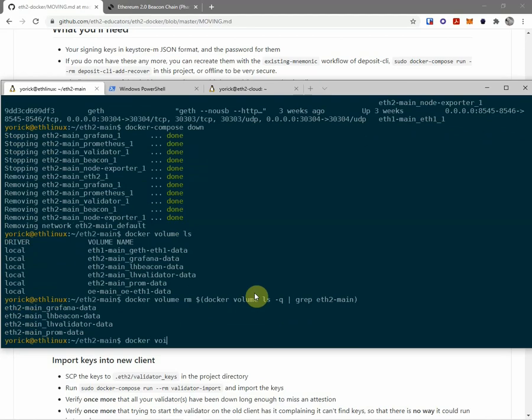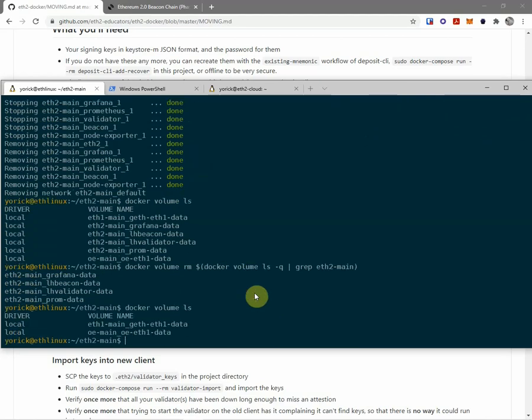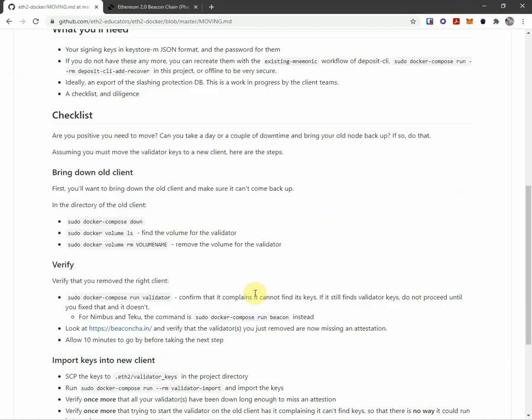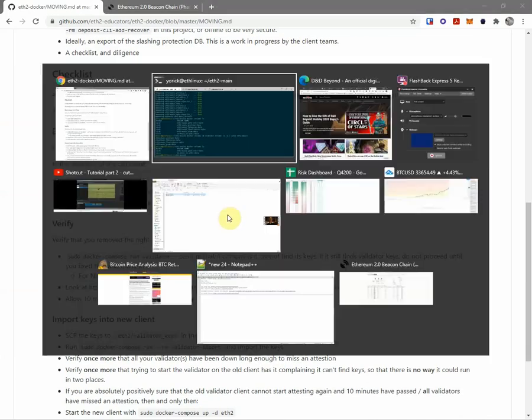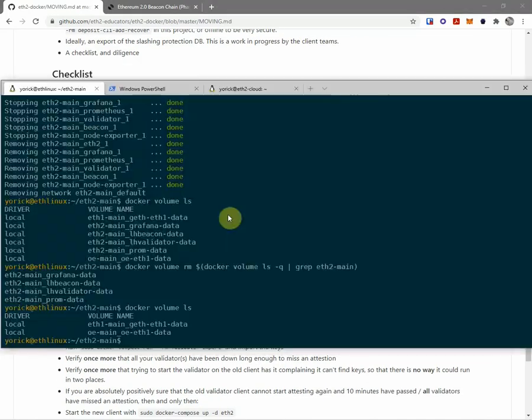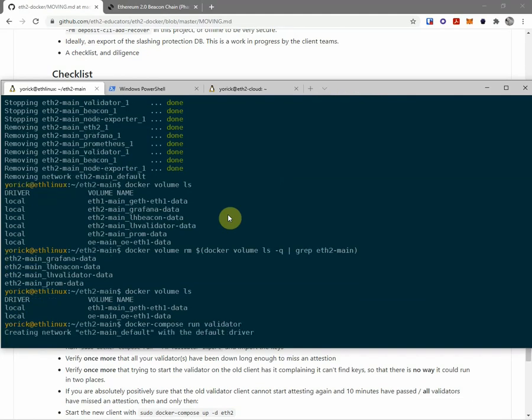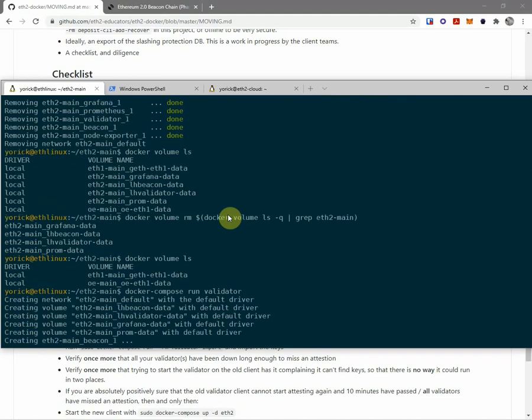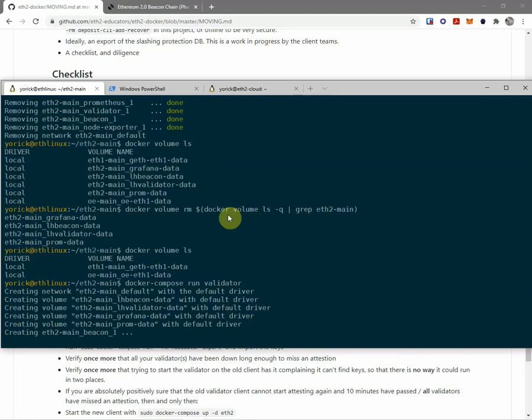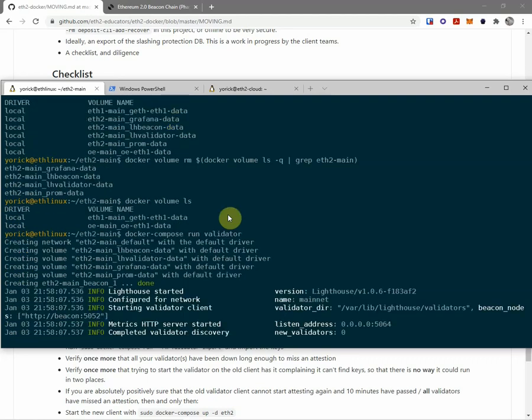And docker volume ls. Okay, that looks good. I could say I'm done. But I'm actually gonna do a docker compose run validator, just to make sure that indeed, it's gone. So it's restarting everything here.